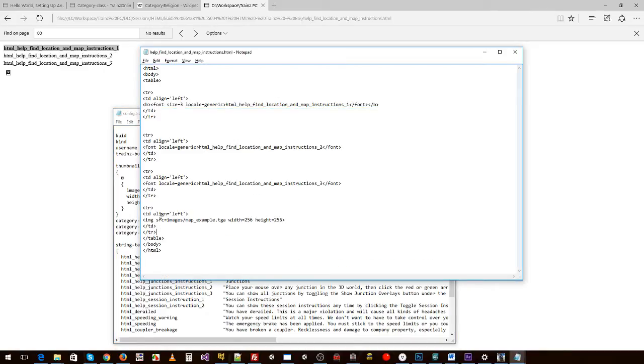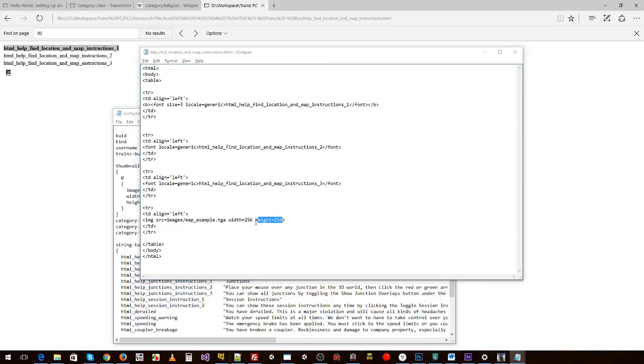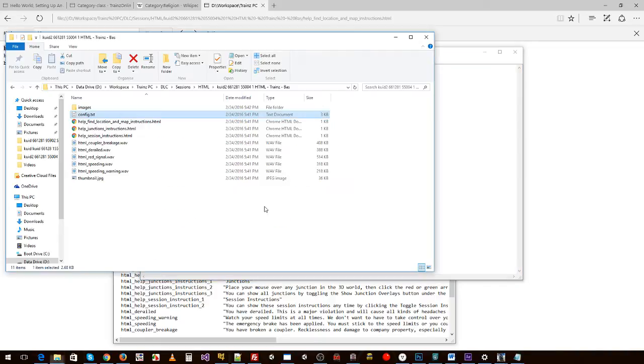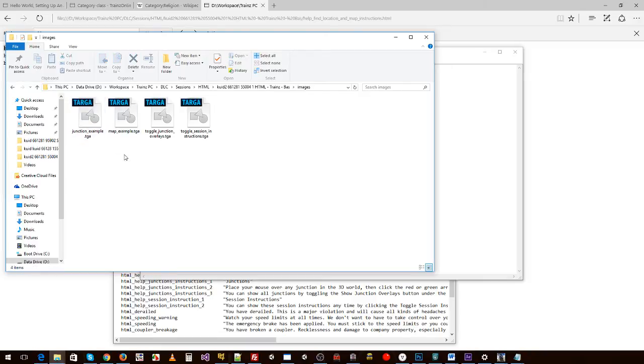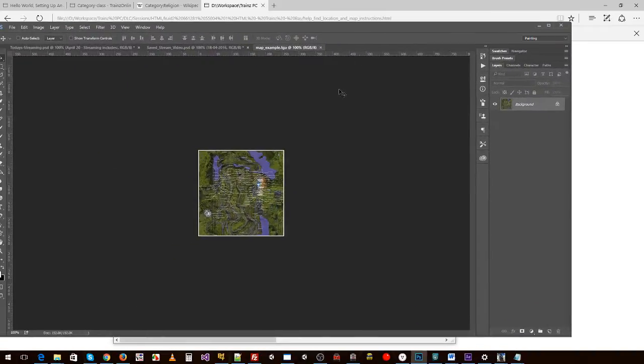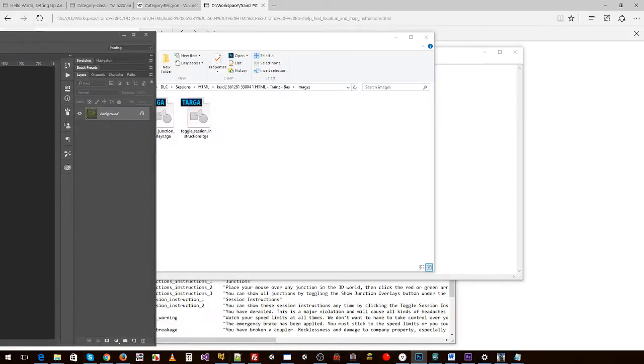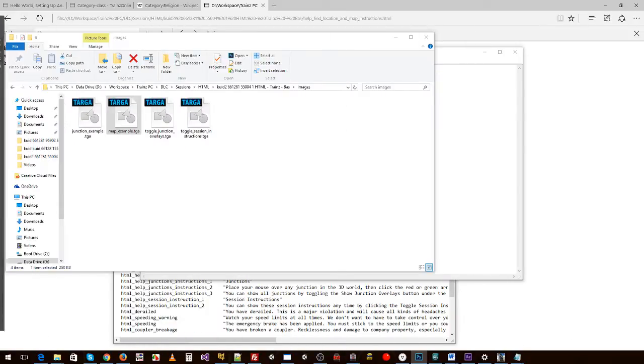Also, what we have done is we've added another row with a cell and we've said the source is images/map_example.tga and the size of it is 256 by 256. So we go back into here, you can see that images and map example, we bring that up. Looks like that. That's the map that we're using.